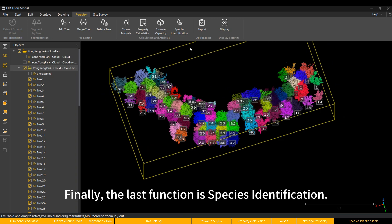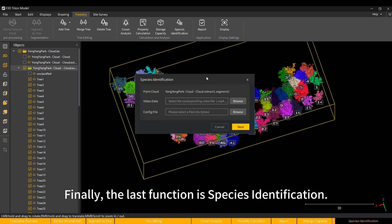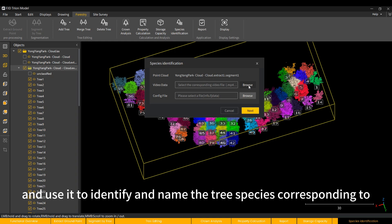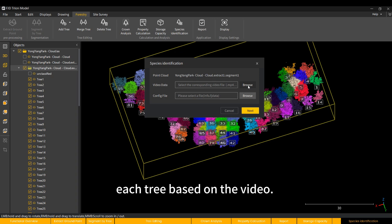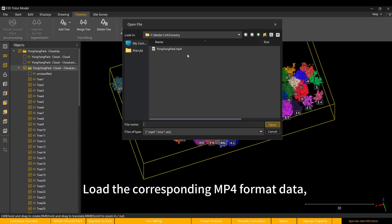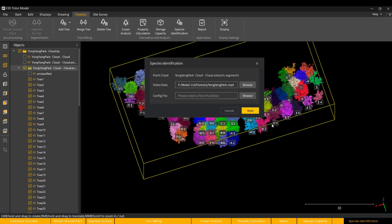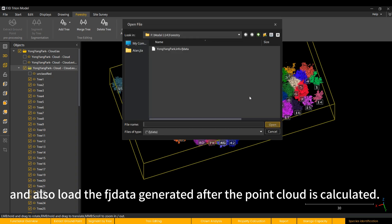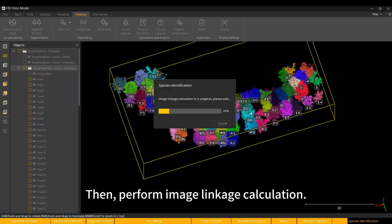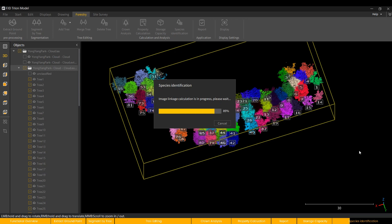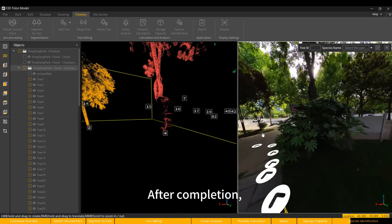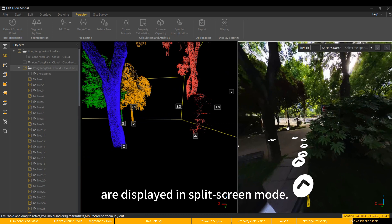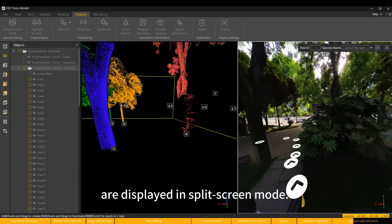Finally, the last function is species identification. We can add the video data taken during scanning, and use it to identify and name the tree species corresponding to each tree based on the video. Load the corresponding MP4 format data, and also load the data generated after the point cloud is calculated. Then, perform image linkage calculation. After completion, we can see that the point cloud and image are displayed in split-screen mode.